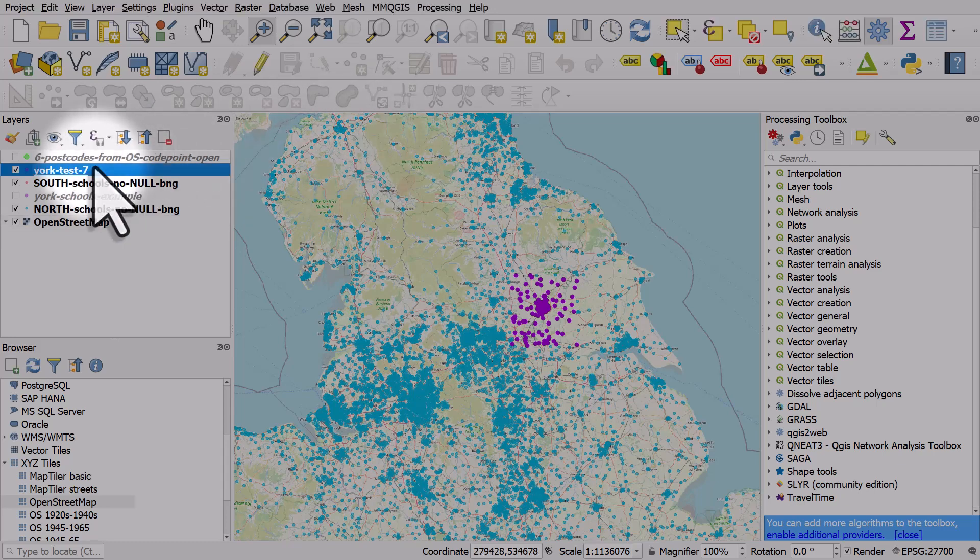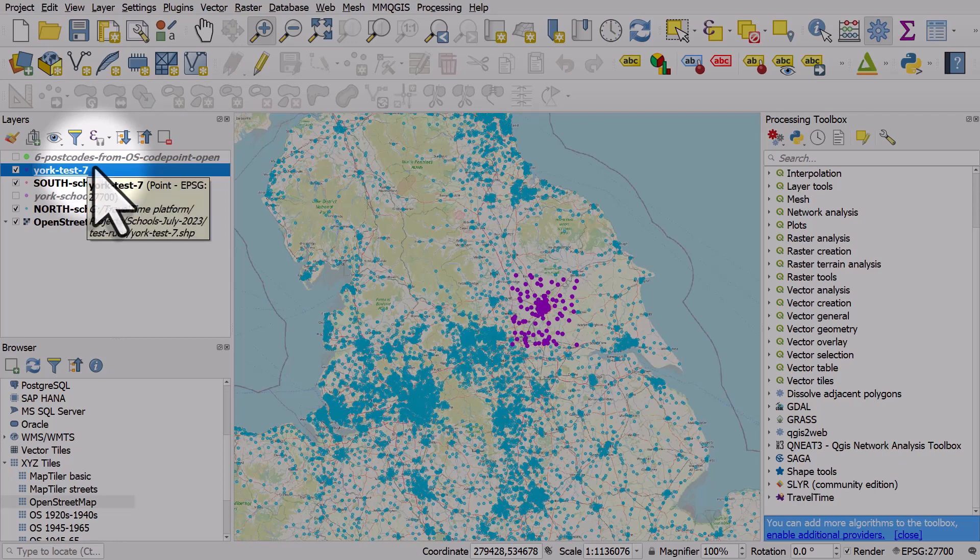One example is if you're trying to save a layer, that's a shapefile, to a geopackage, occasionally you can get this error that I'm about to show you.